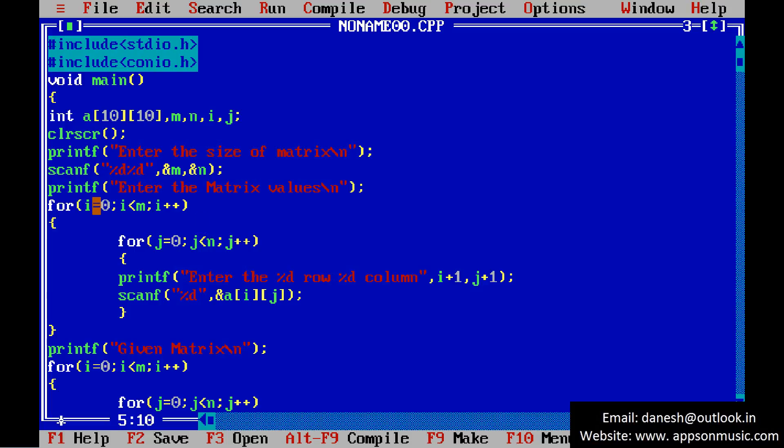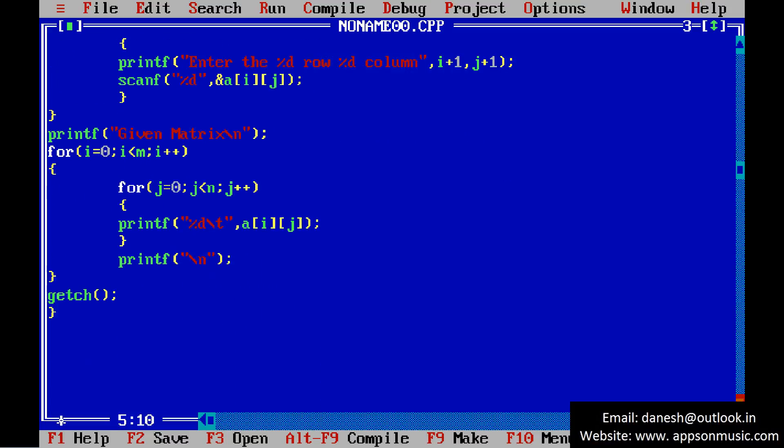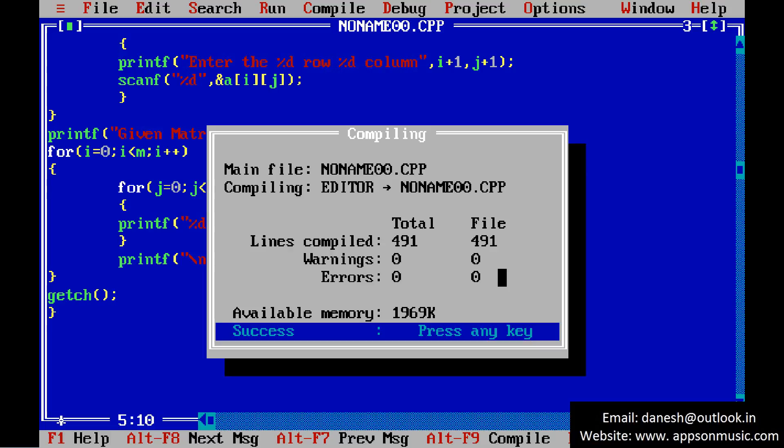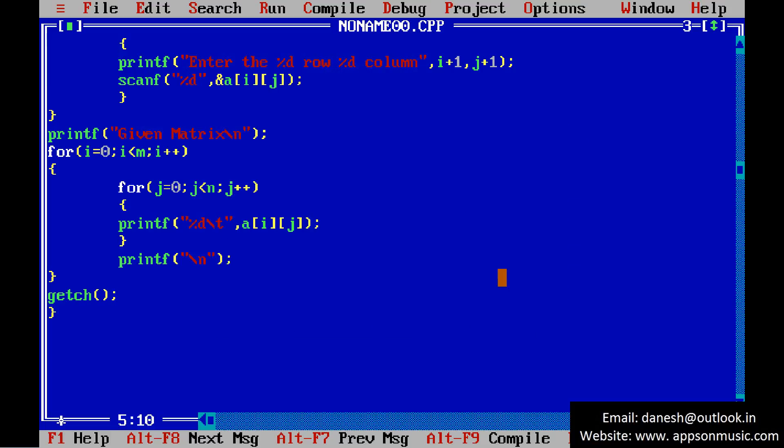I am taking the loop i equals 0, i less than m, i plus plus and j equals 0, j less than n, j plus plus. This is the loop for reading the matrix values and second loop is for displaying the matrix. Please compile the program. No errors and run the program.